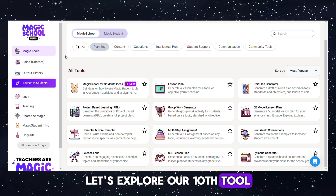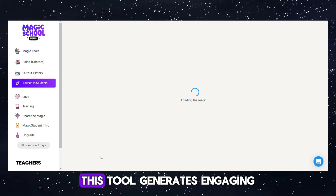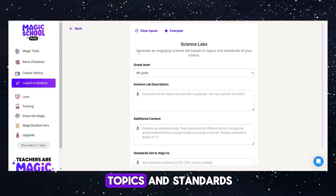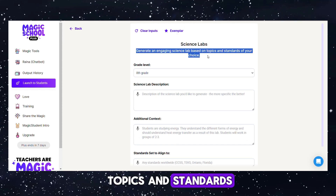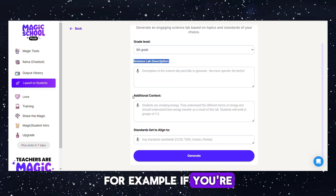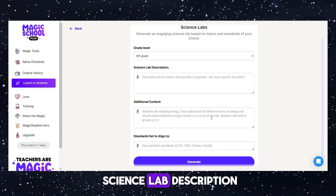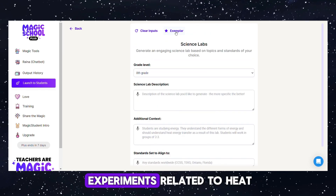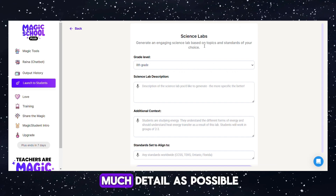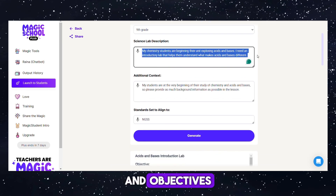Tool 10: Science Labs Generator. This tool generates engaging science lab activities tailored to your chosen topics and standards, ideal for 10th grade students. For example, if you're focusing on energy, you can specify a science lab description that involves hands-on experiments related to heat-energy transfer. Provide as much detail as possible to ensure the lab is tailored to your needs and objectives.